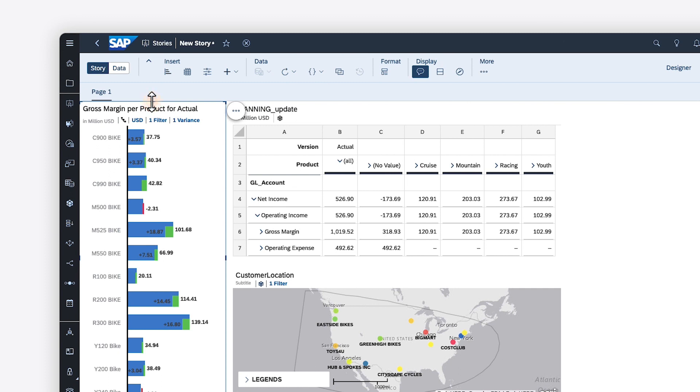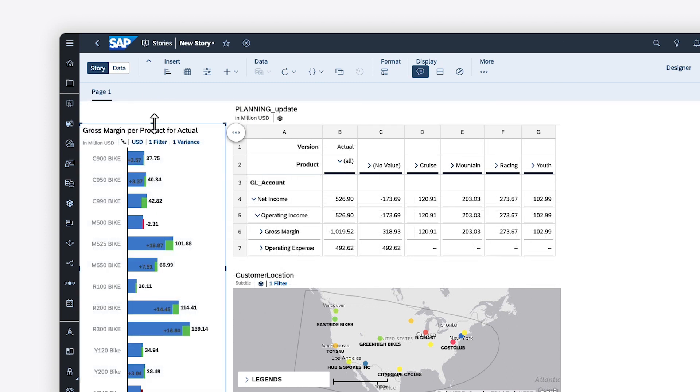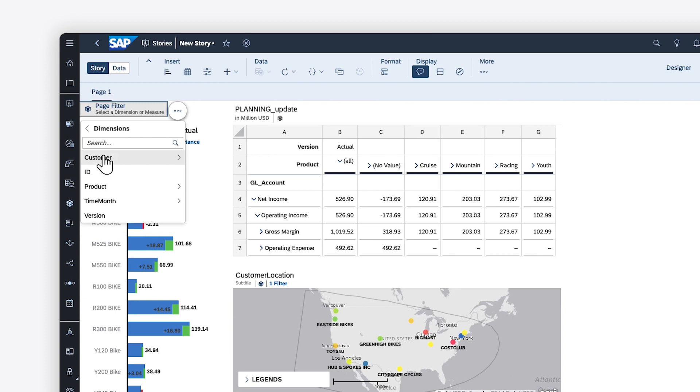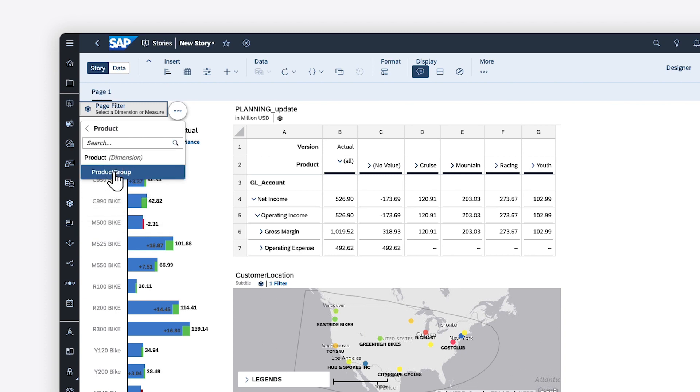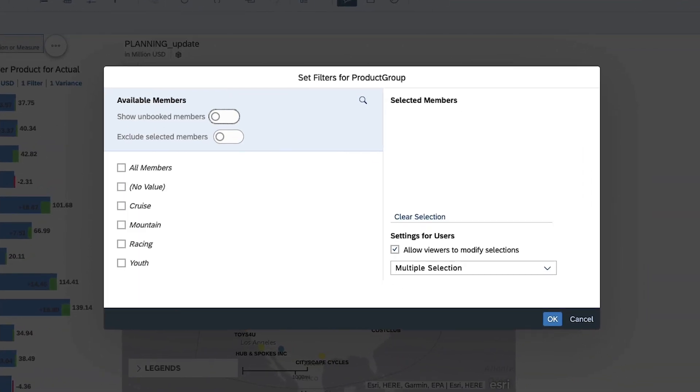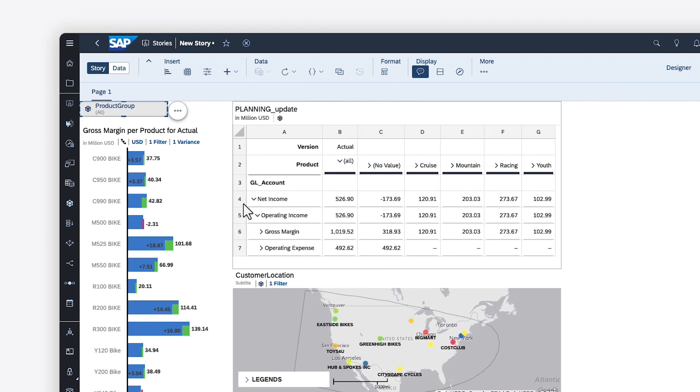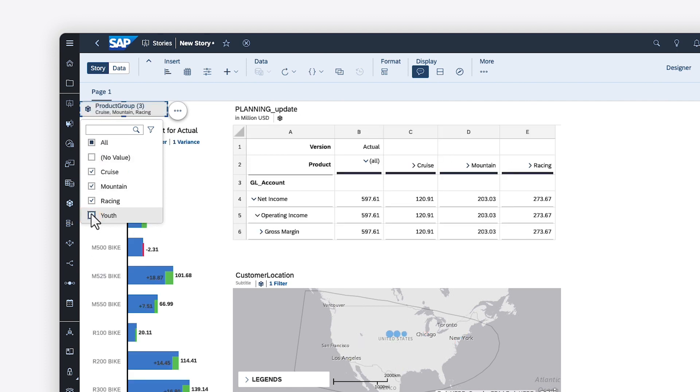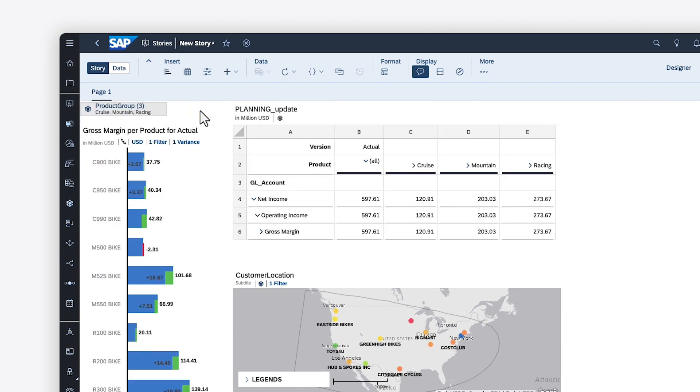To filter values for more than one widget on a page, you can add input controls, which enable you to define which dimensions or measures to filter on, and then specify which members will be available in the control. When you choose the members you want to include or exclude, all the widgets on the page that are based on the same data source update to reflect your selection.